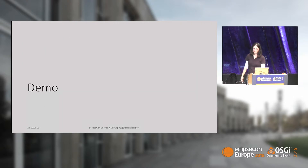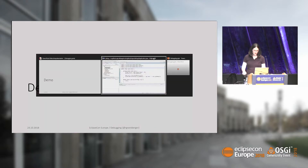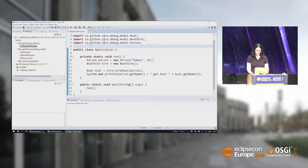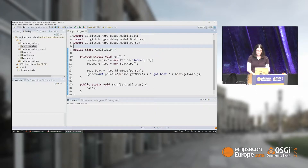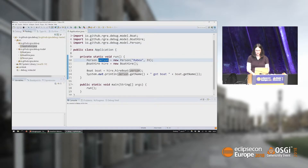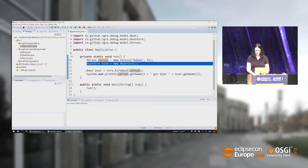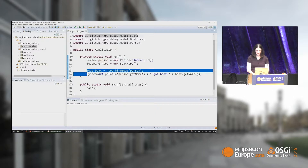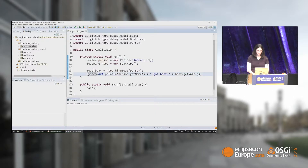That was basically all of my slides. Let's switch to Eclipse and see what we can do with the debugger. This is my little application — I'm a person going to a boat hire, and I'm going to hire a boat. Let's see what this program does by simply running it.